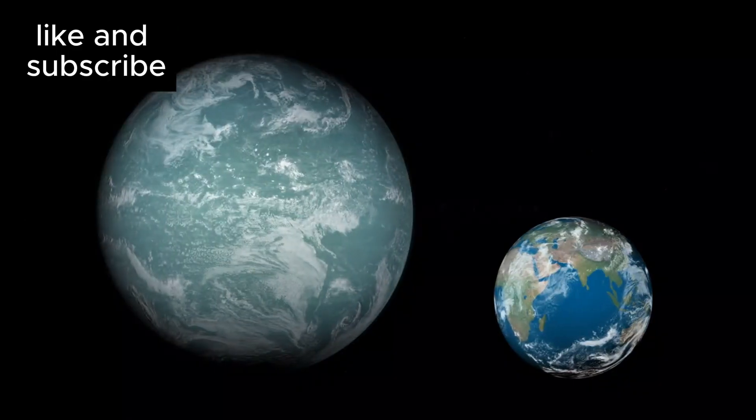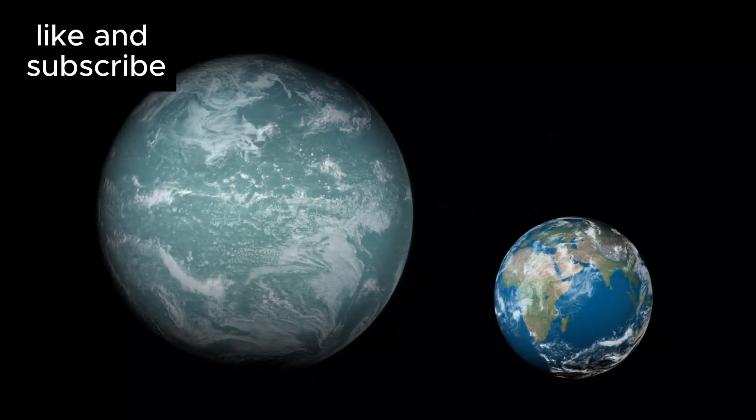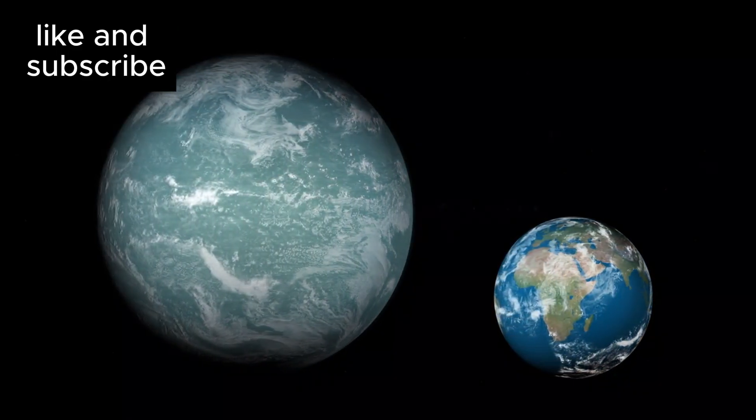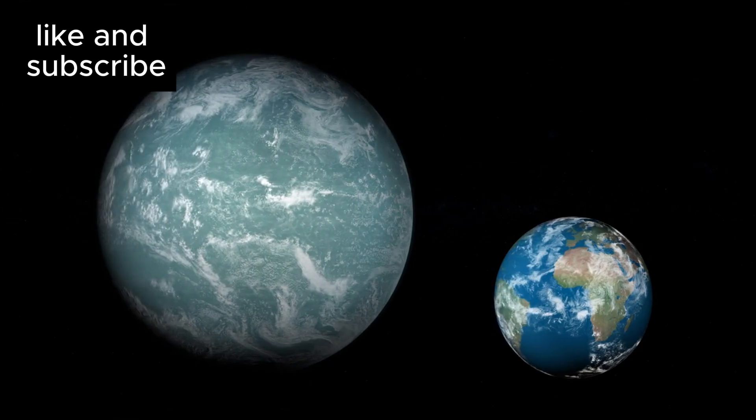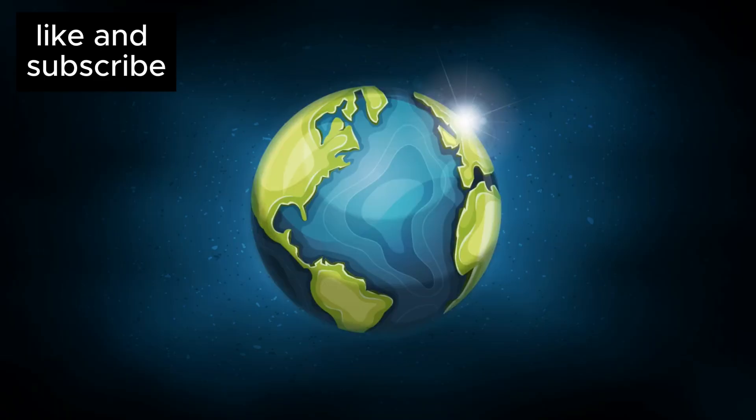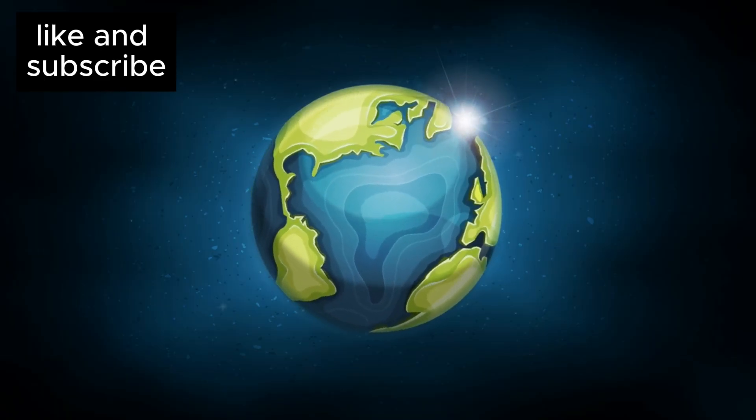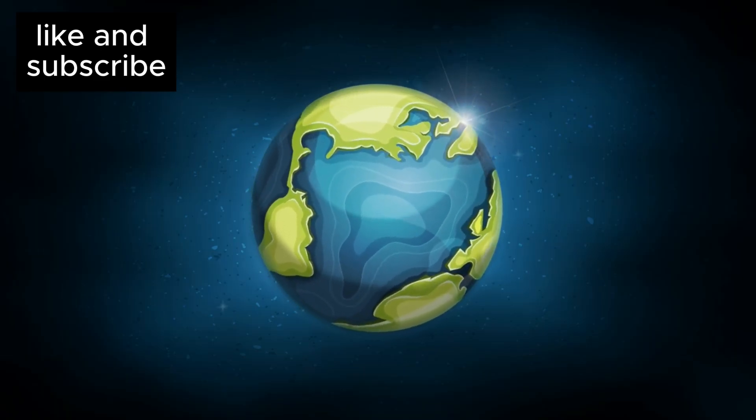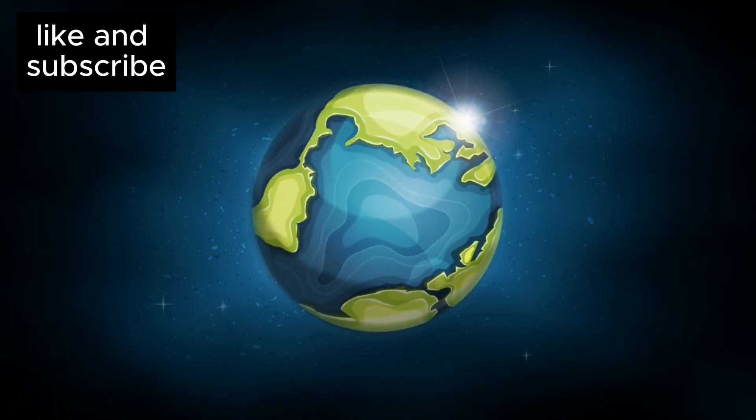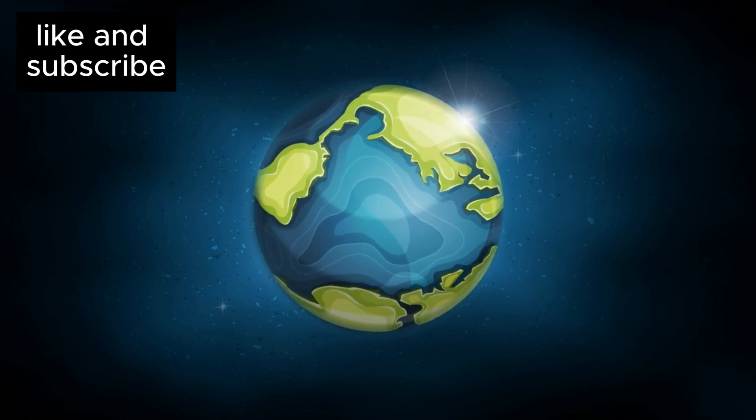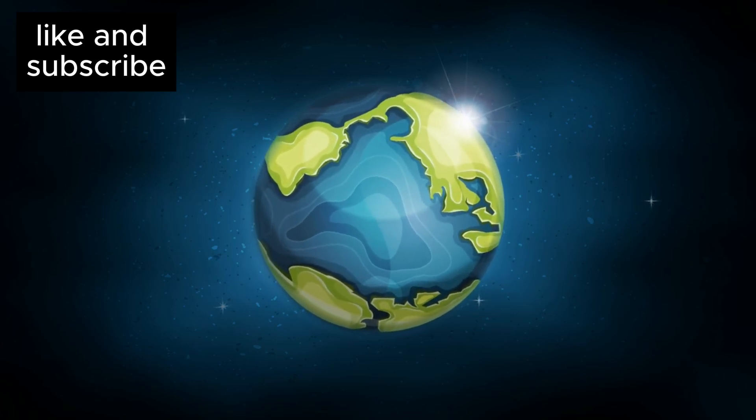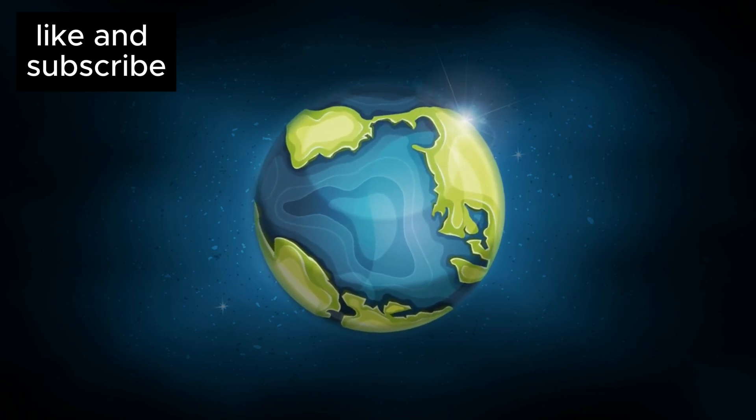This colossal exoplanet weighs in at 8.6 times the mass of Earth. To put that into perspective, imagine taking Earth and stacking it on top of itself almost 9 times over.